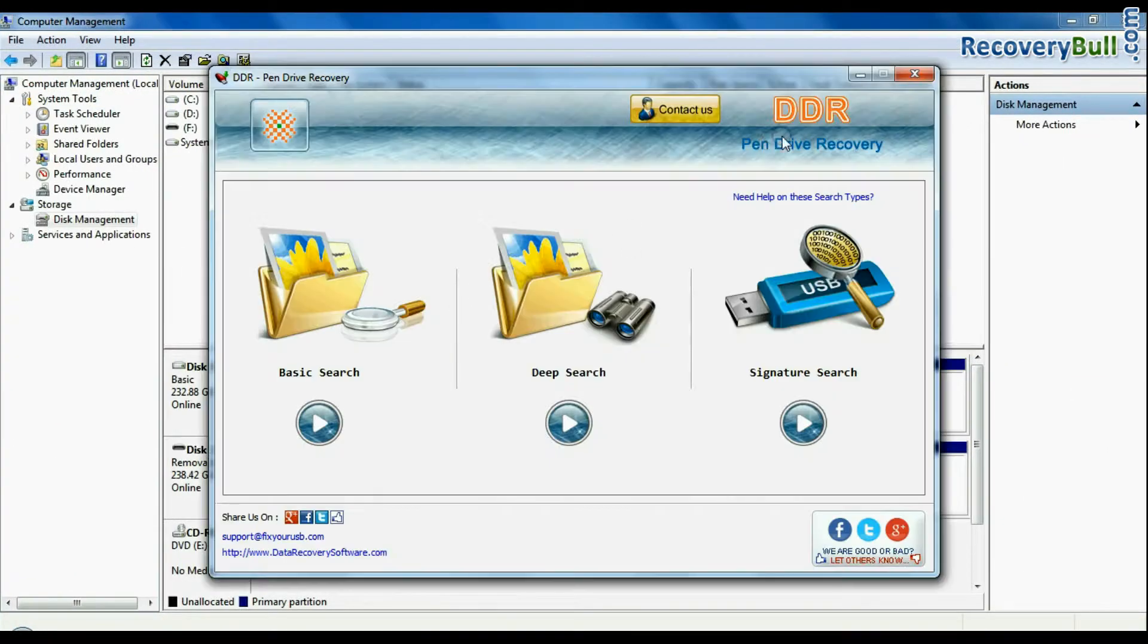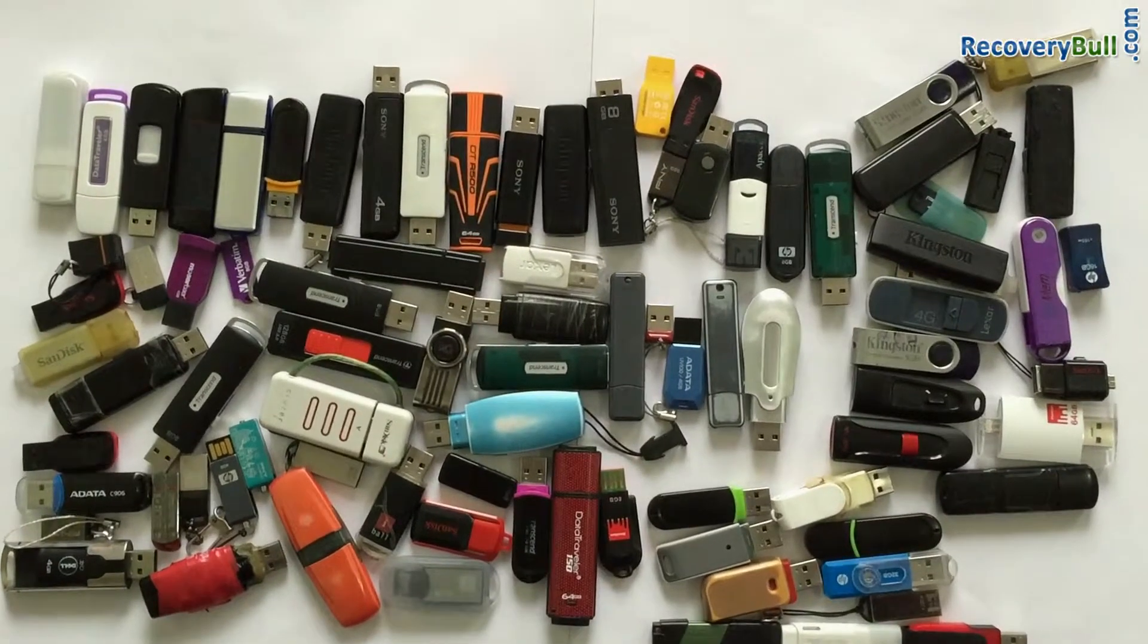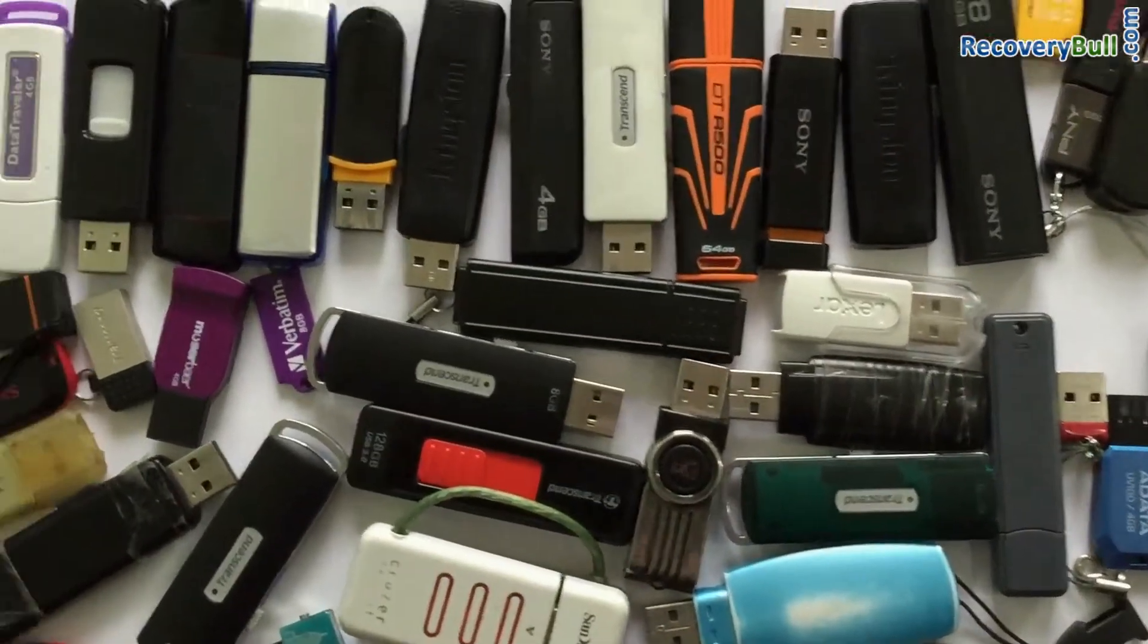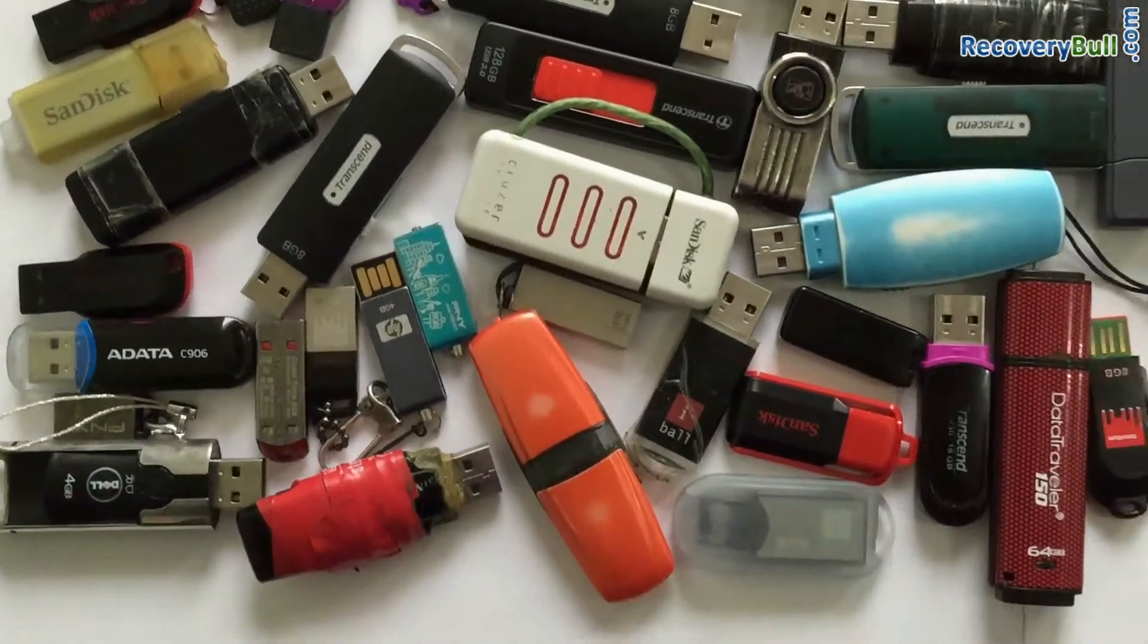Run DDR pen drive recovery software. The software has been successfully tested on different types of pen drives in most common data loss cases for data recovery.